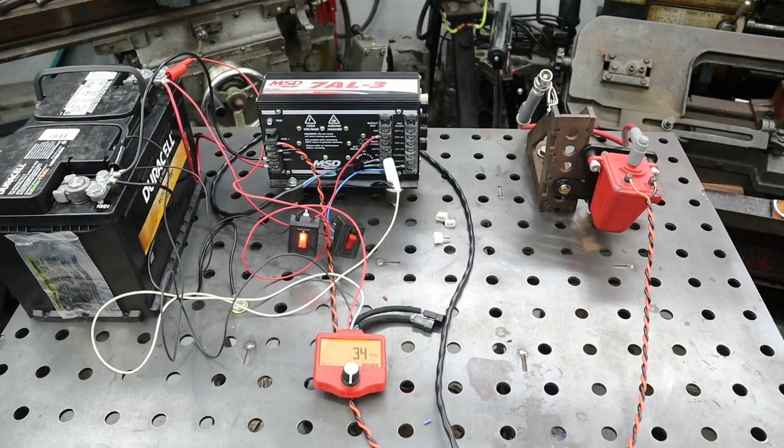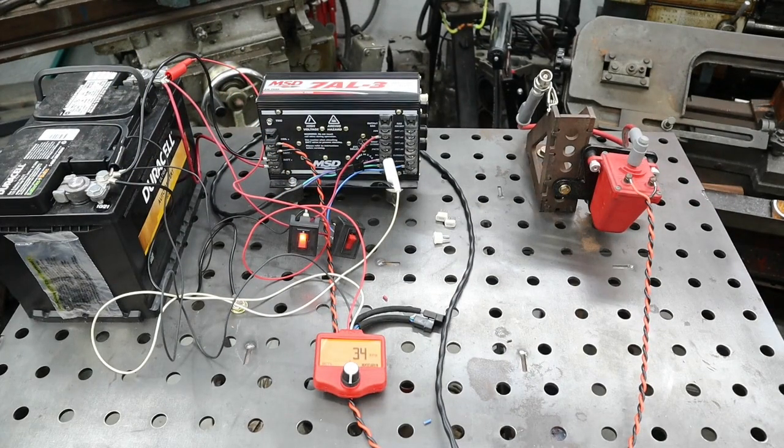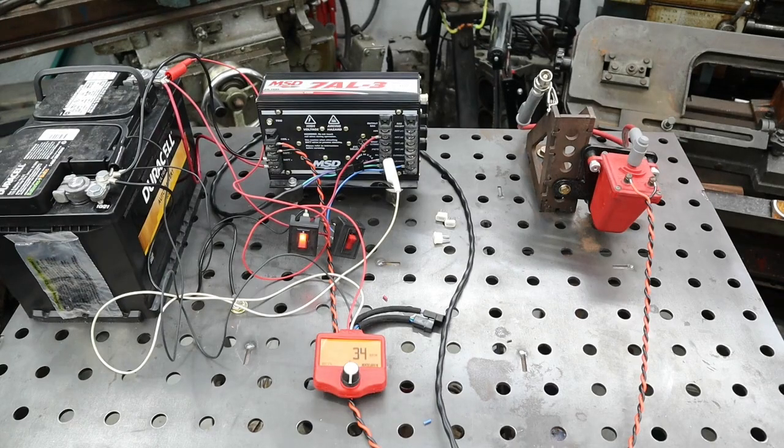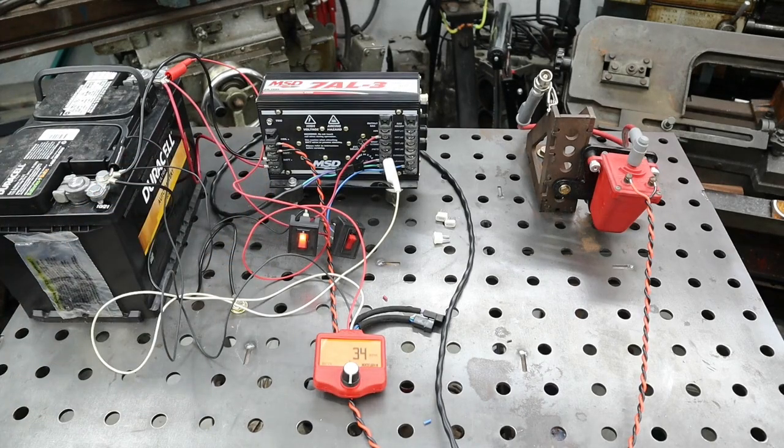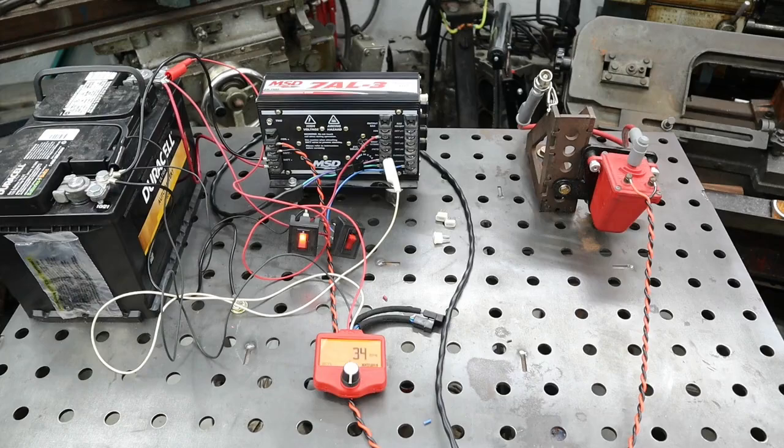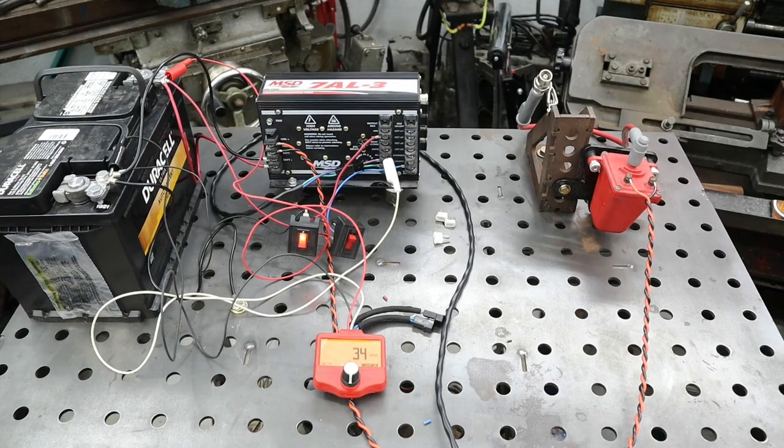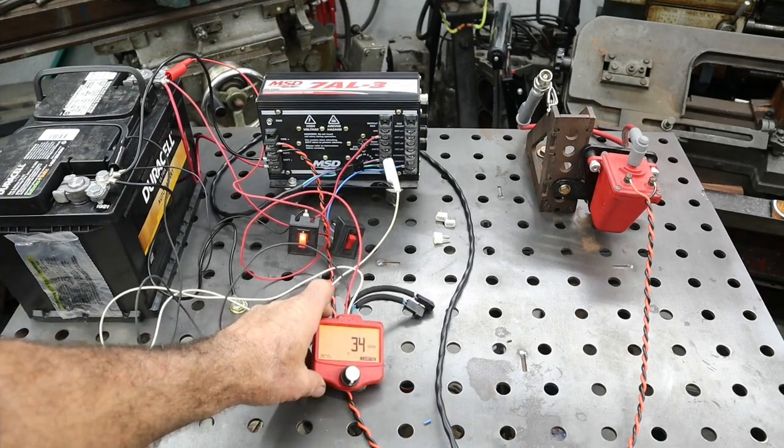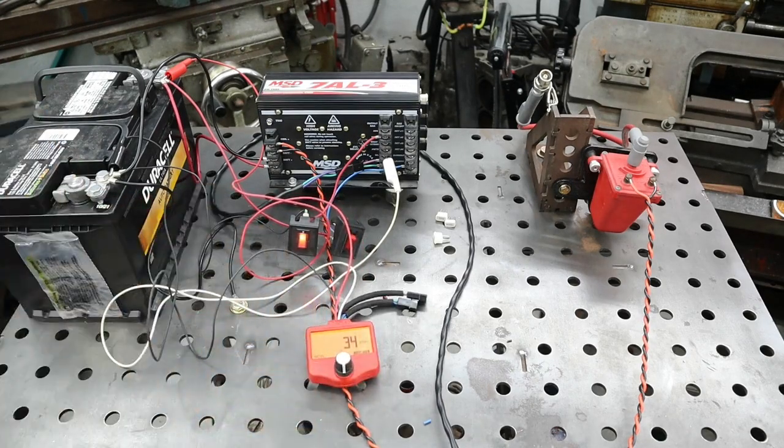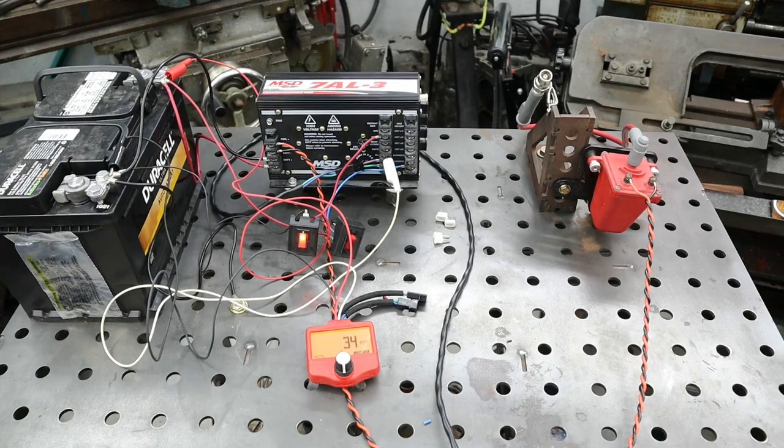Okay, so we have a 3000 RPM chip in the launch chip. The first switch is our ignition on. The second switch is going to simulate a trans brake. You can see the tester is showing 34 RPMs and that's what our spark is doing.